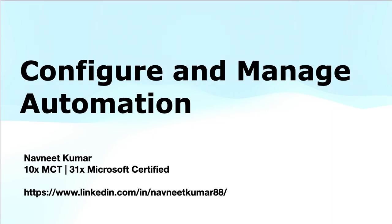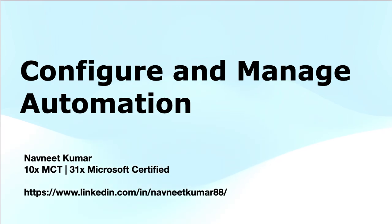Hey everyone, welcome to another training video in SC200 Microsoft Security Operations Analyst series. In this training video, I will cover the module on configuring and managing the automation in Microsoft Defender for Endpoint.